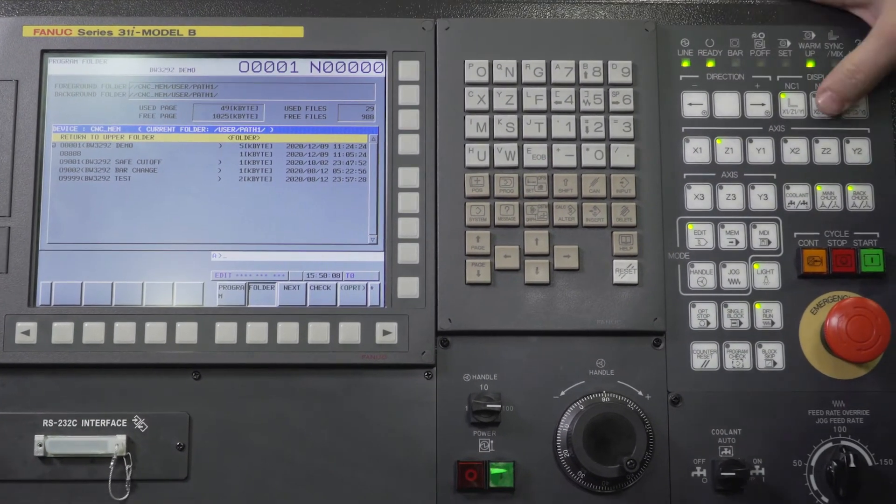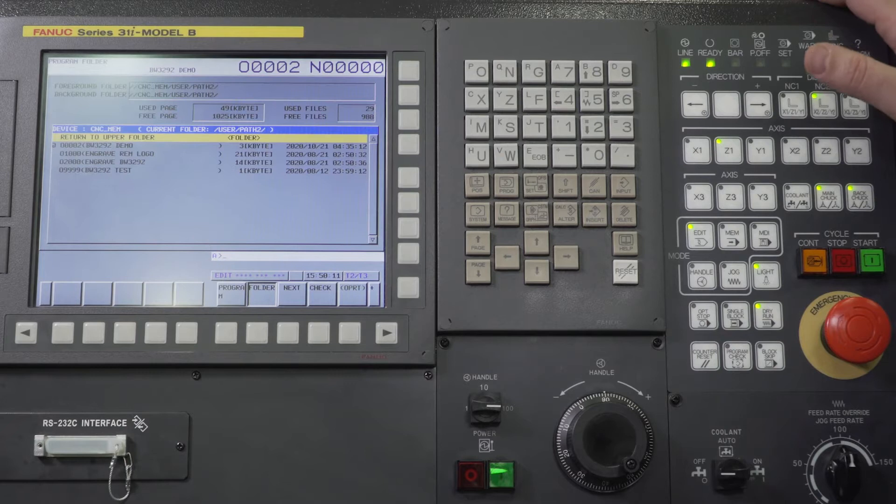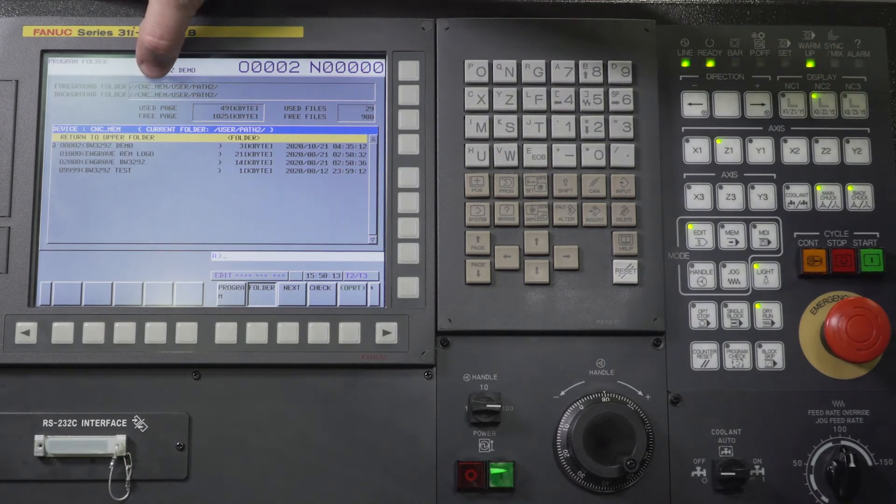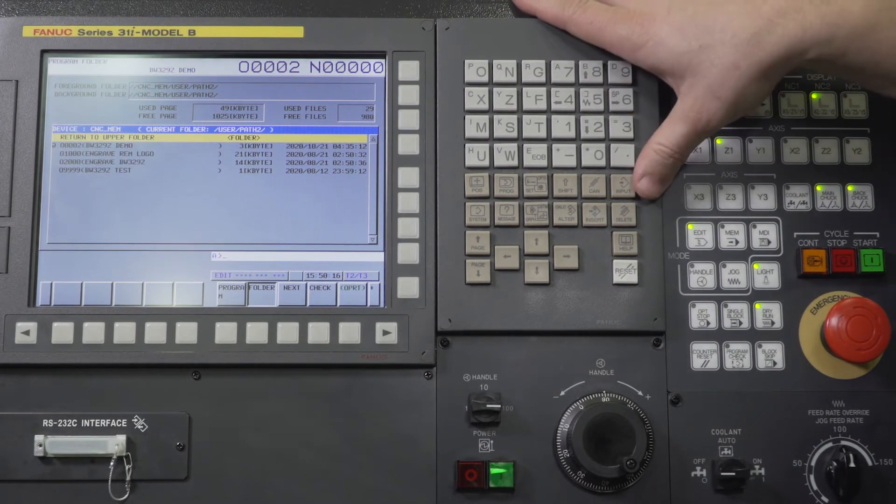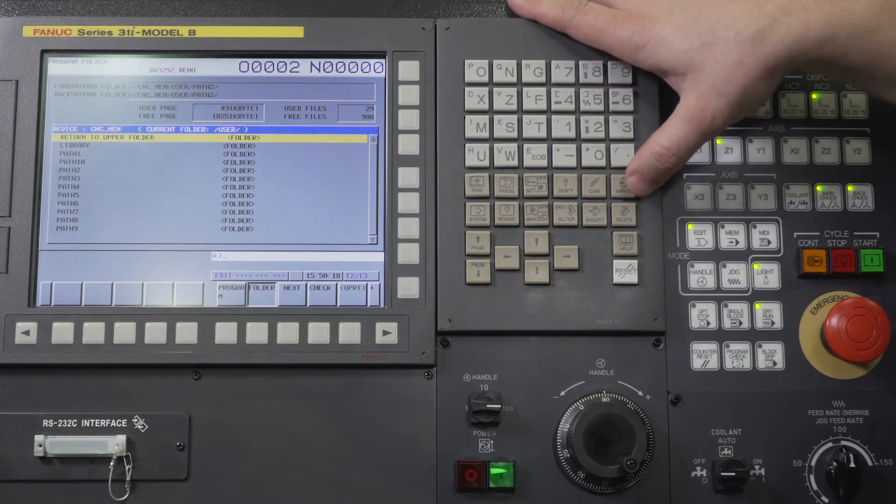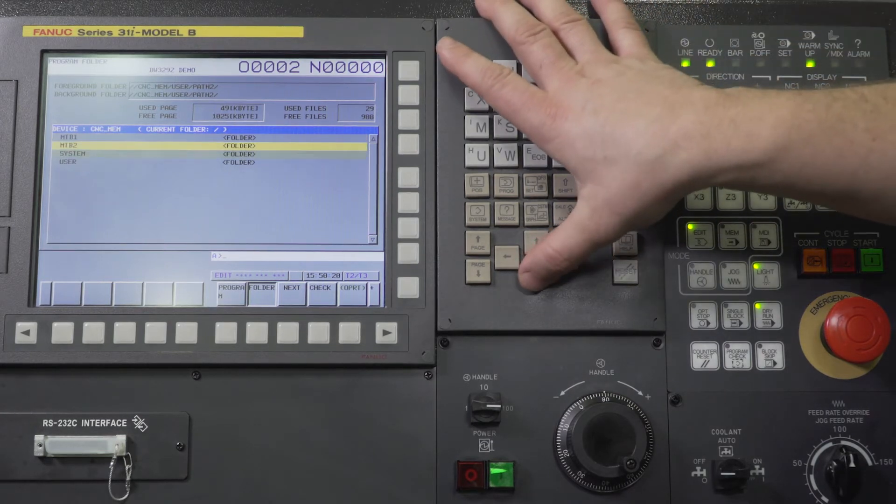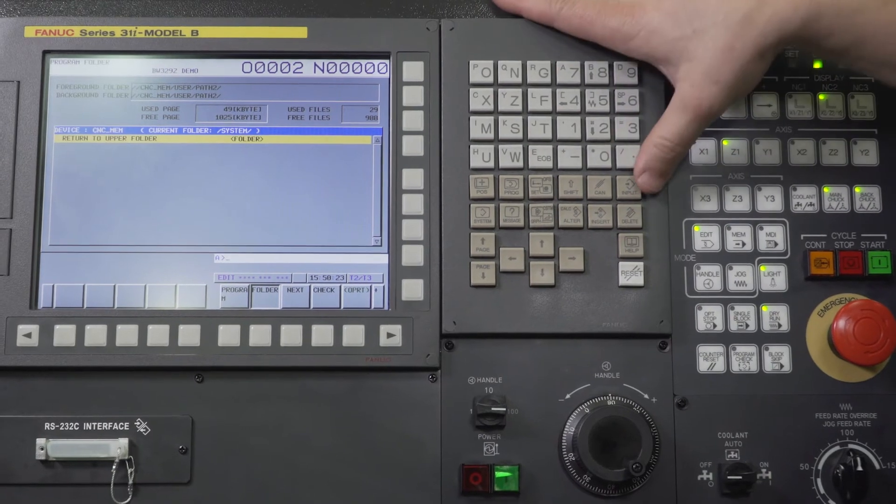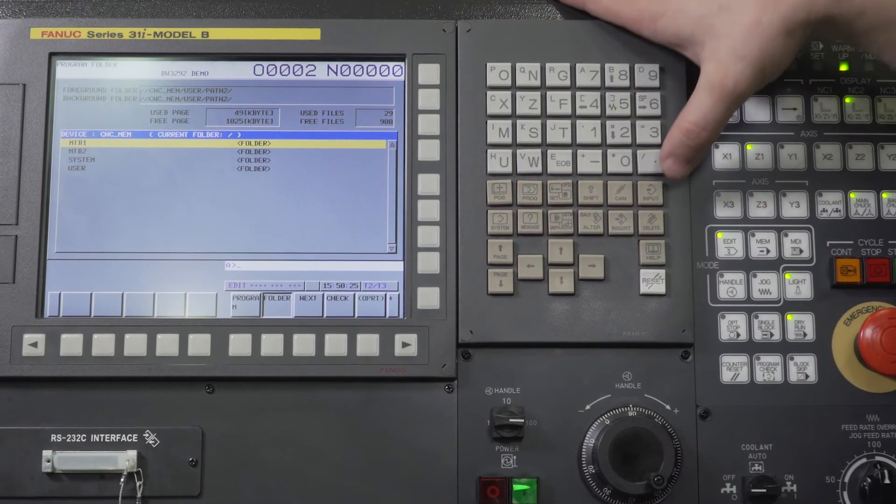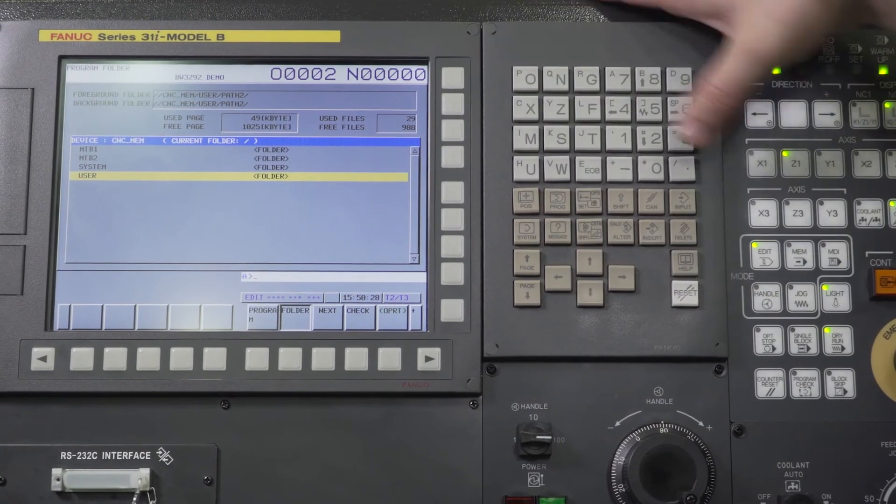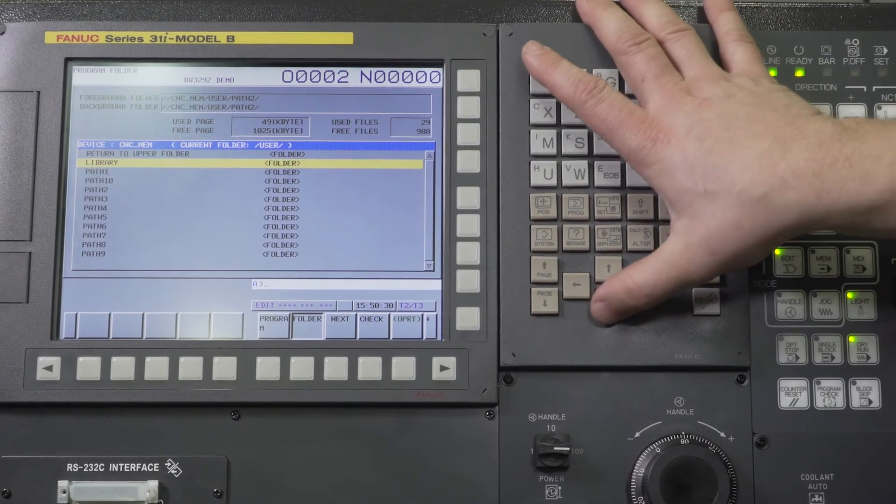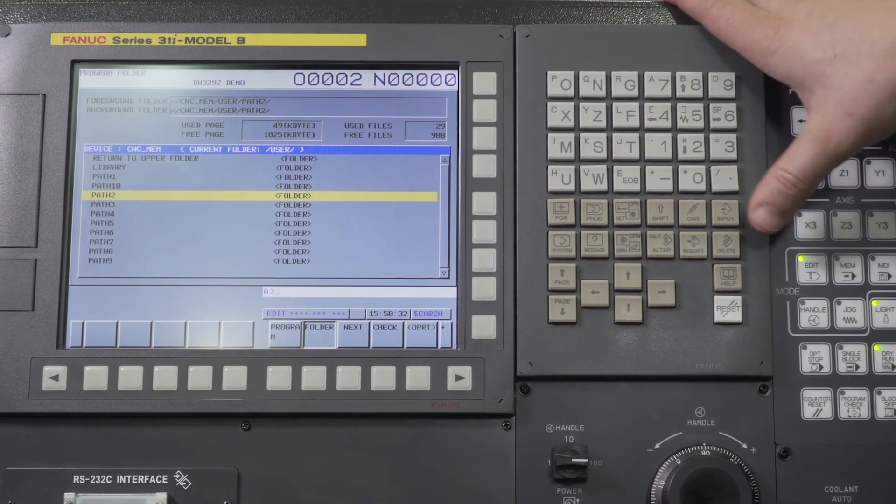Now I'm working on a three-path machine today. So NC2 is going to be CNC memory, user, path two. Same thing happens if I press input and input. Now I'm back in system, which has nothing in there. I have MTB1, nothing in there. The only thing I should have is user, and I'm going to find my appropriate path.